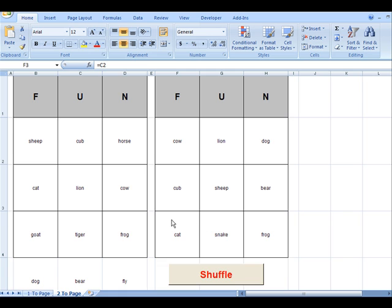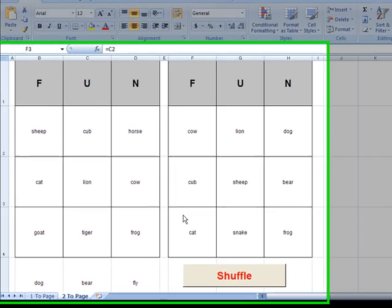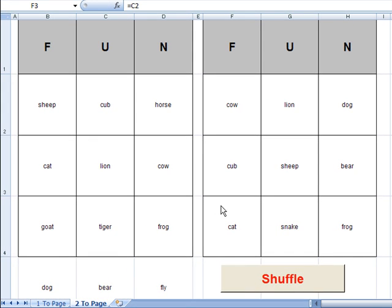So this is a bingo card generator in Microsoft Excel. Basically the way it works is you're going to type your words in one time and then hit the shuffle button many times and it's going to create unique cards for you.